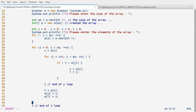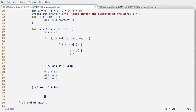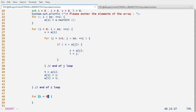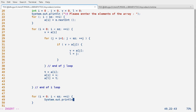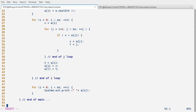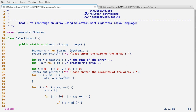Now let's check whether the array has been sorted. We print the elements using a for loop: for(i = 0; i < sz; i++), and System.out.println(a[i]).